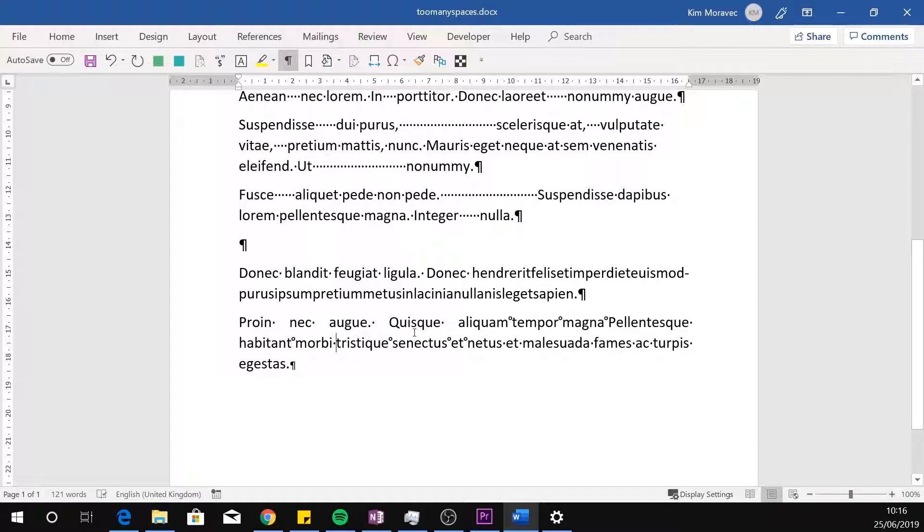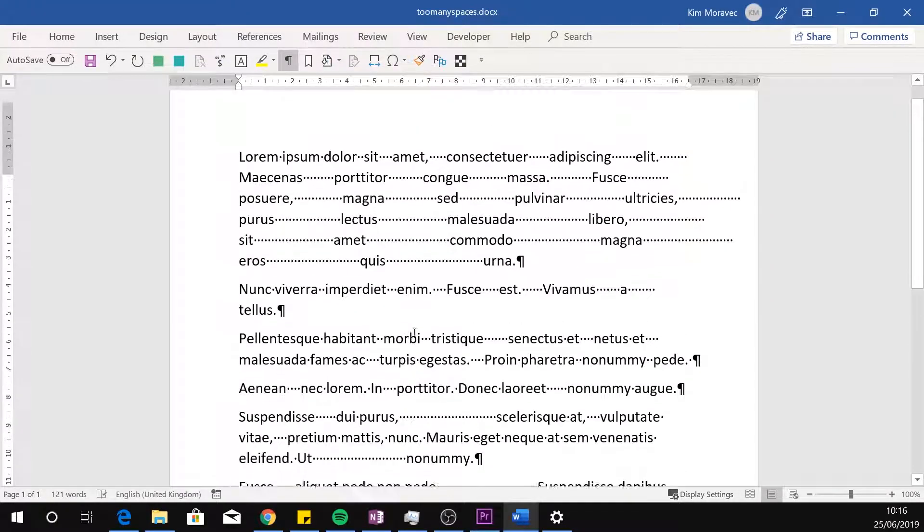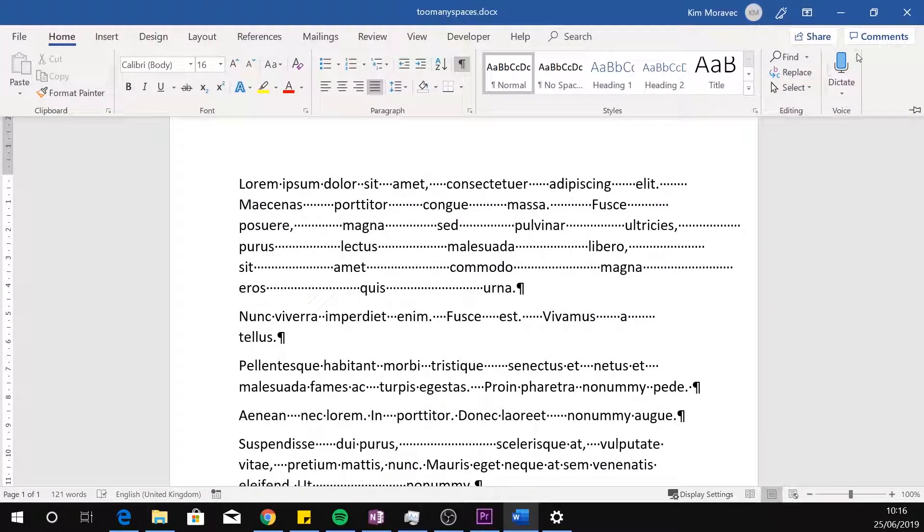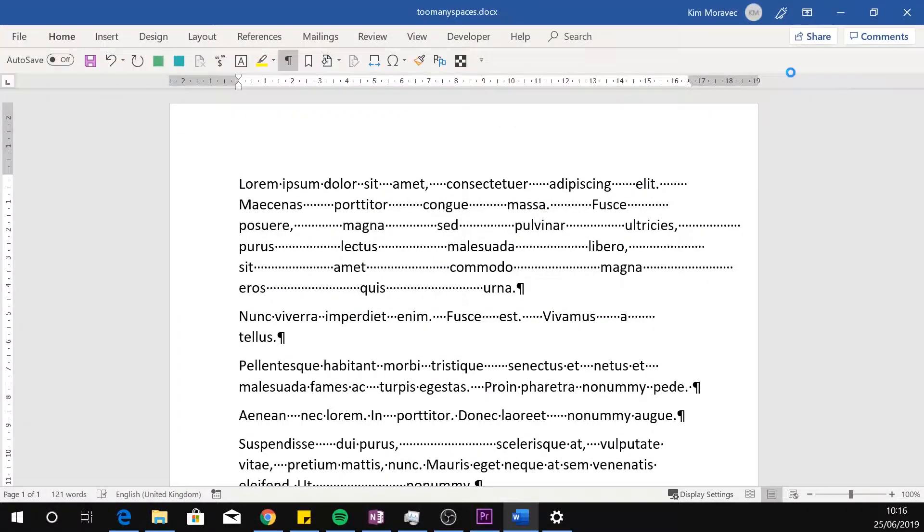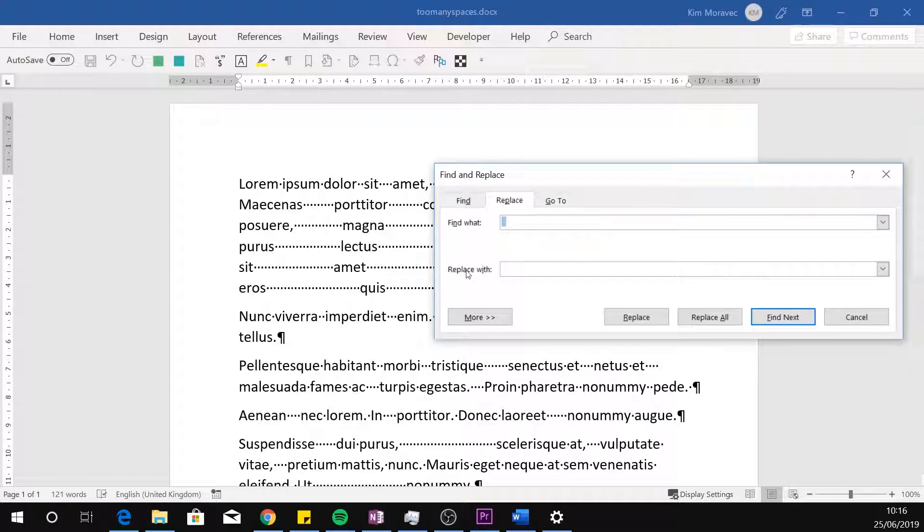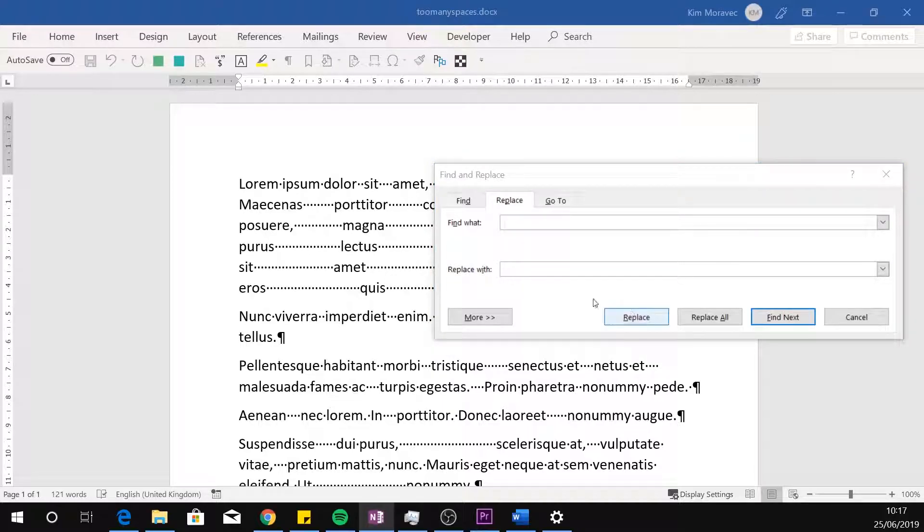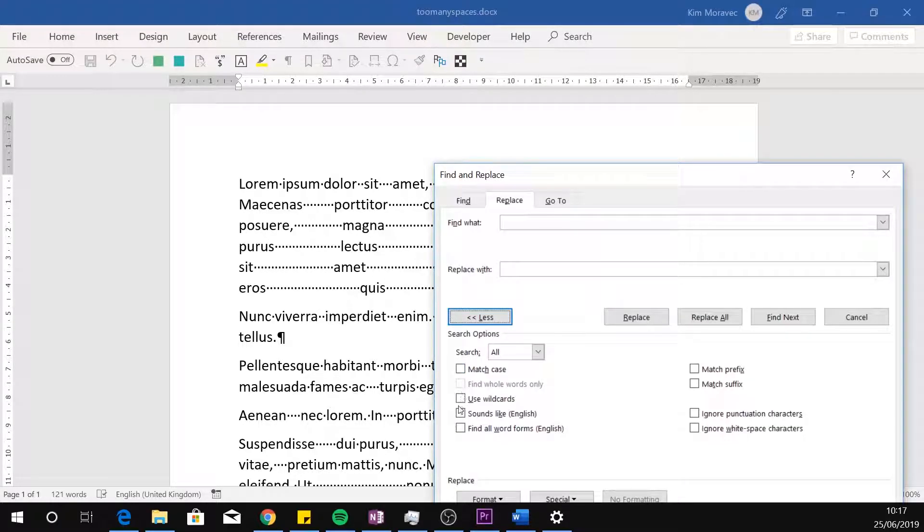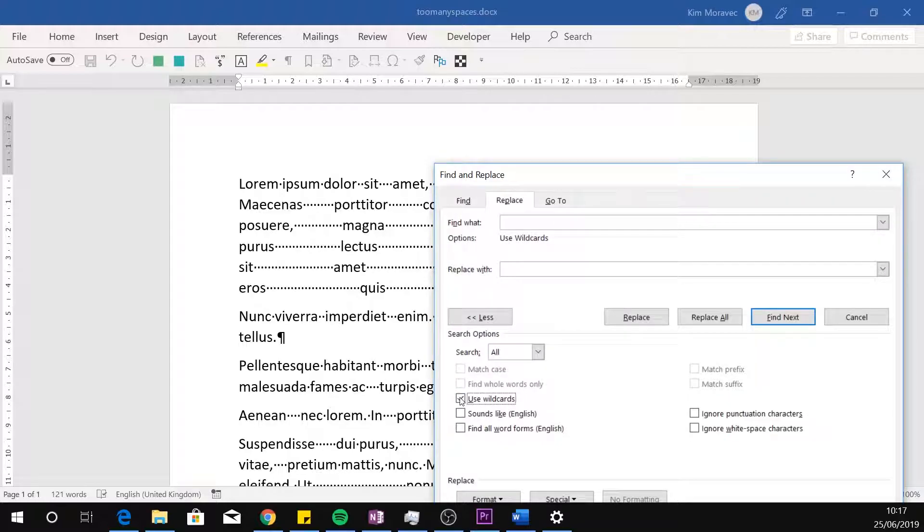Then, we go to Find and Replace. Under the More Options, we select Use Wildcards.